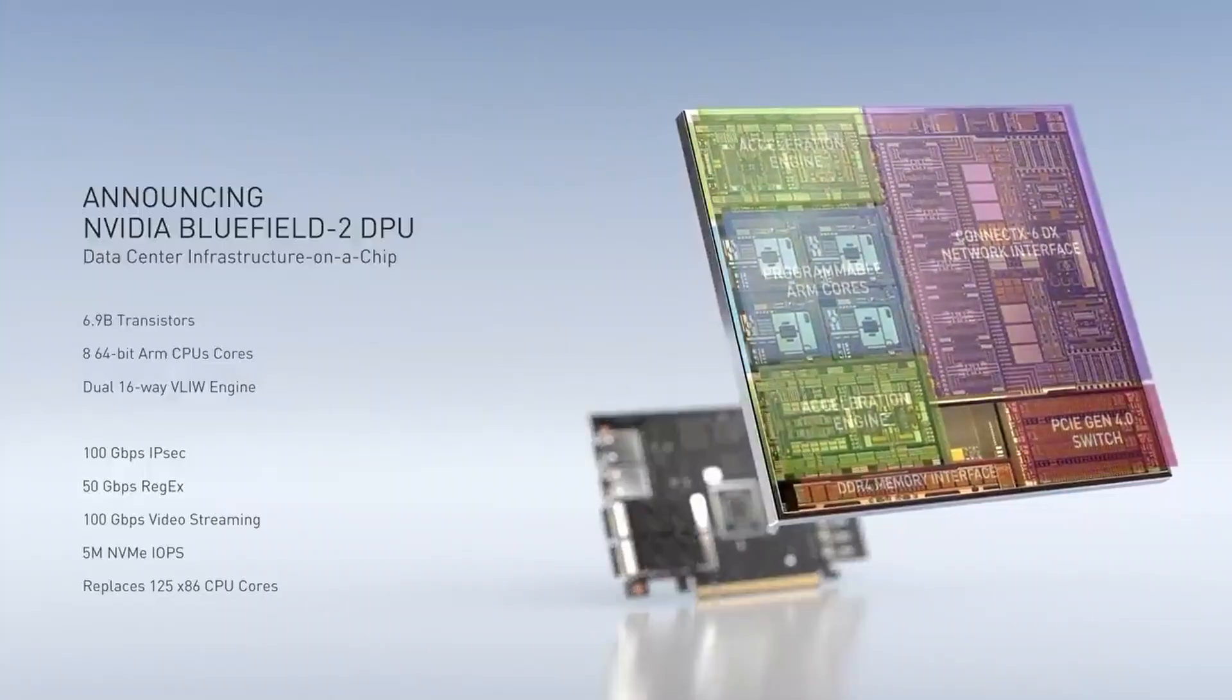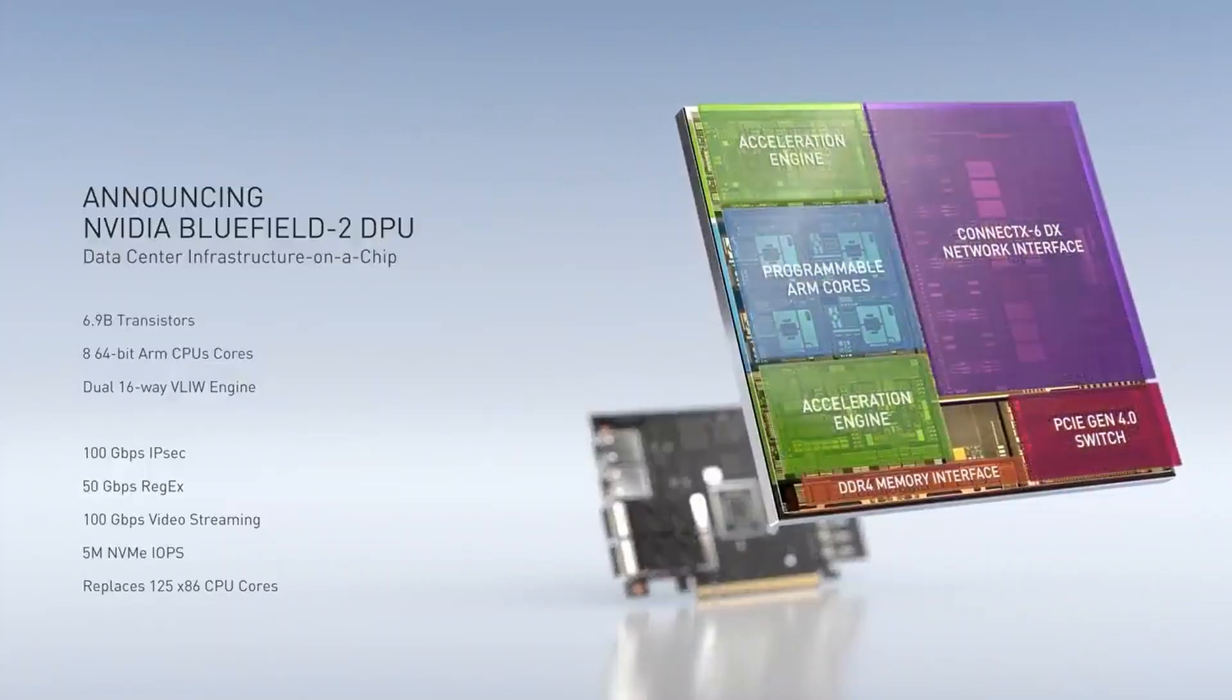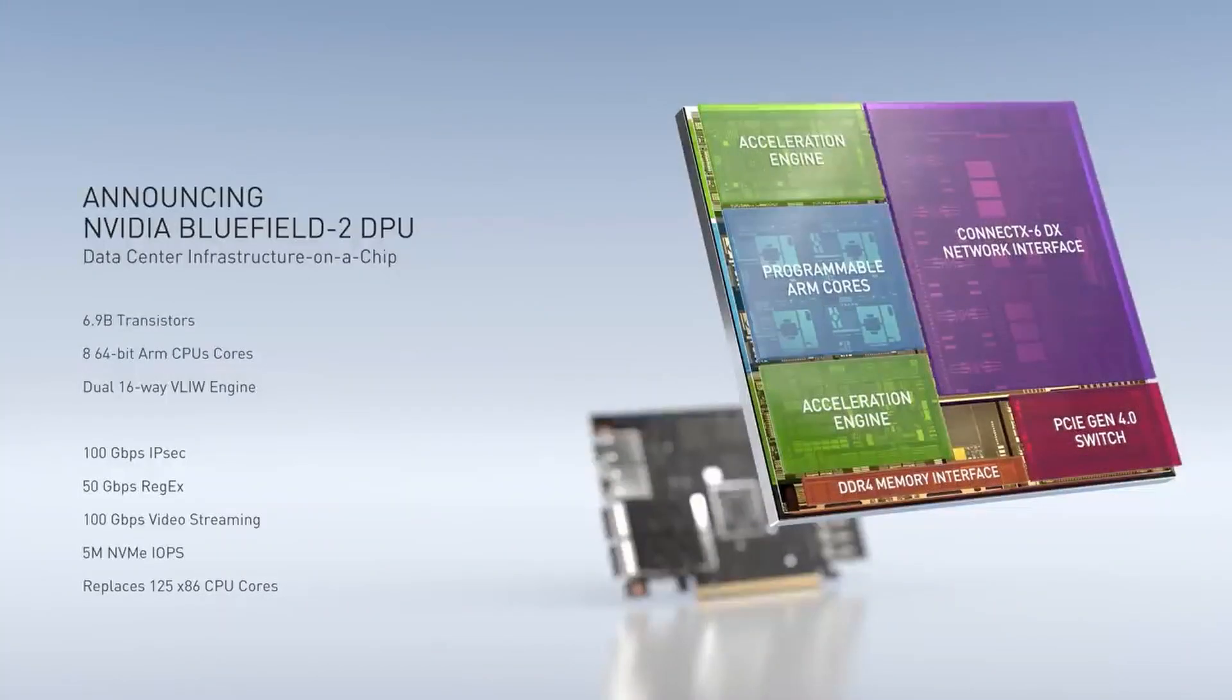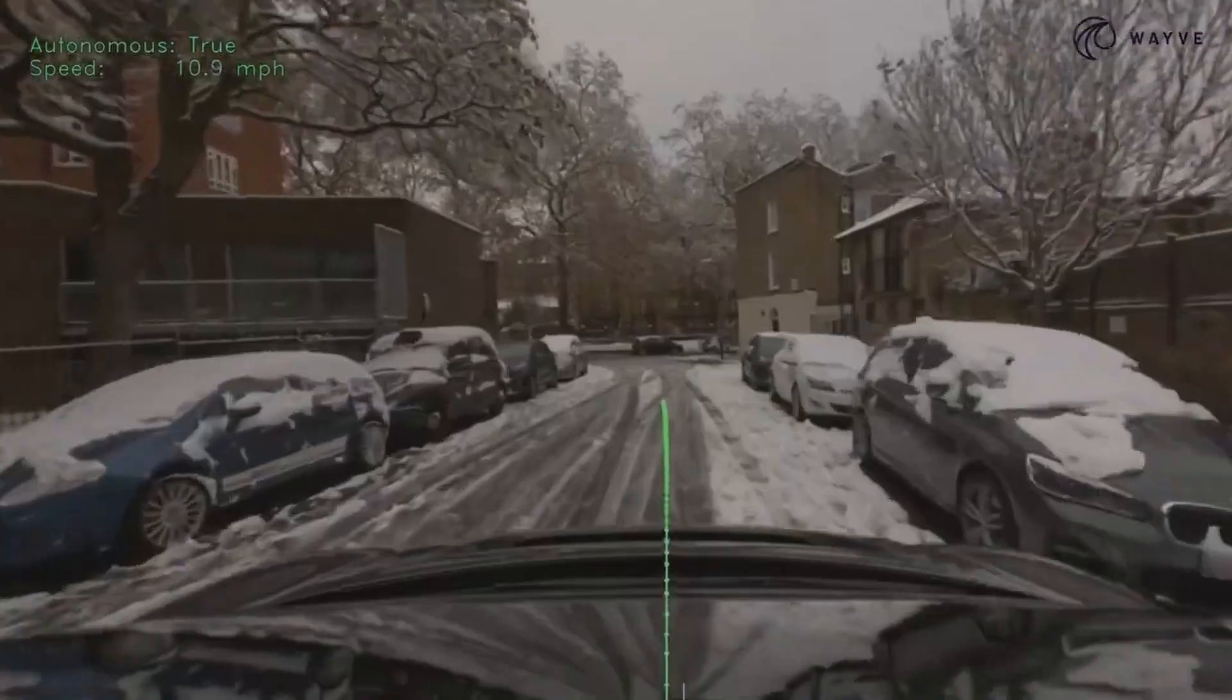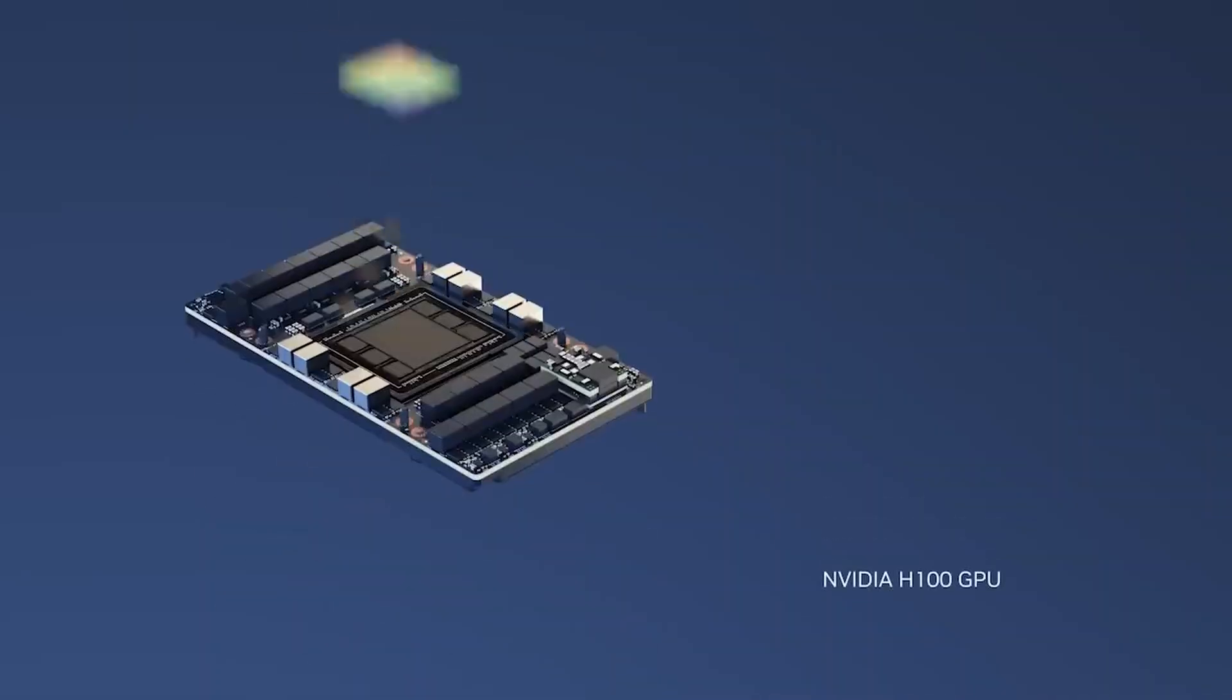NVIDIA's H100 processor, also known as Hopper, is in great demand among the giants and AI startups looking for computing power and the ability to train big language models. It's estimated that each chip costs between $30,000 and $40,000.